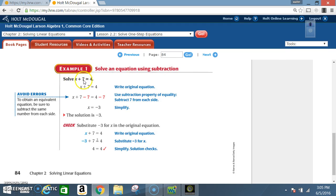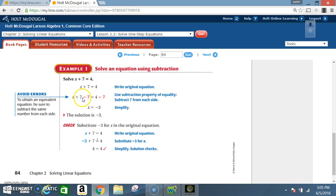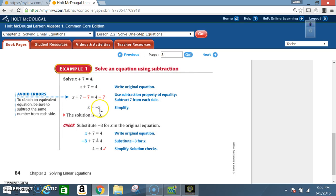Solve x plus 7 equals 4. Write the original equation: x plus 7 equals 4. Use the subtraction property of equality — subtract 7 from each side. So I have x plus 7 minus 7 equals 4 minus 7, because I want to get rid of the 7 and get x by itself. I end up with x equals 4 minus 7, which is negative 3. The solution is negative 3.